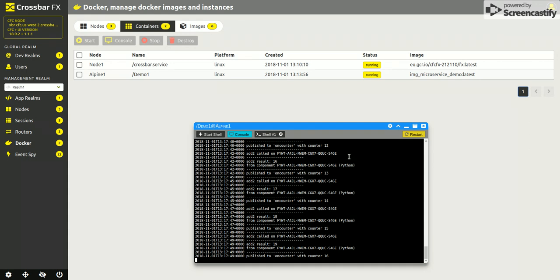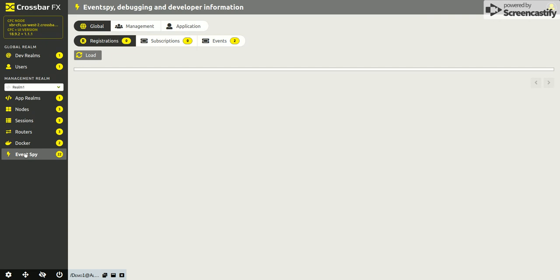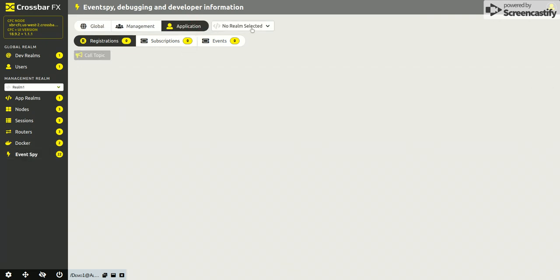So if we have a look at, if we take that out of the frame for a second, we have a look at events and go to application and connect it up to our application realm.